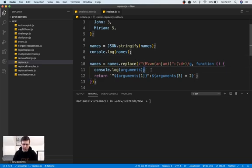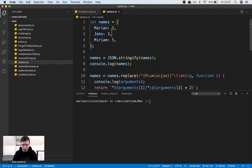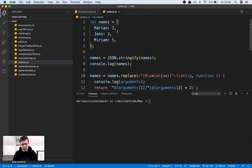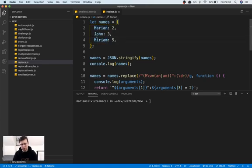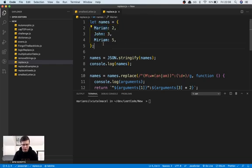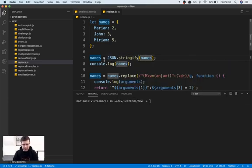In this example, let's say you have some properties in an object and all the properties have numbers as values. You need to multiply by two all the numbers for which the property names start with the letter M — uppercase M, so we don't get too complicated with the regex — and end in either N or M.